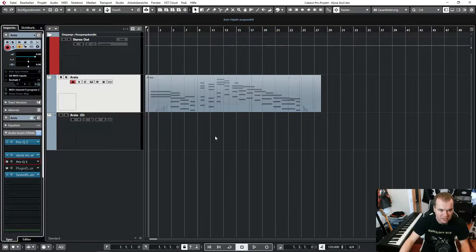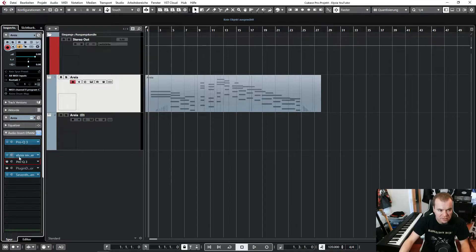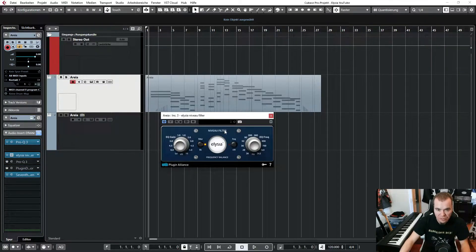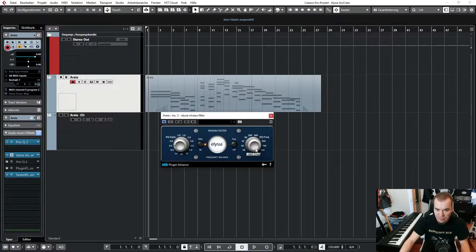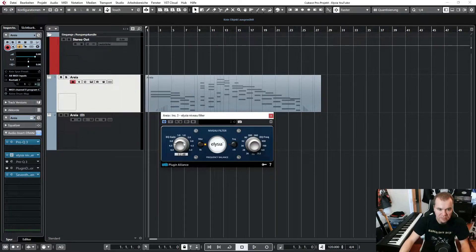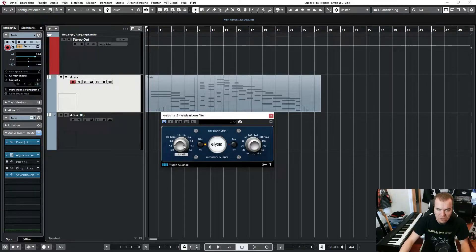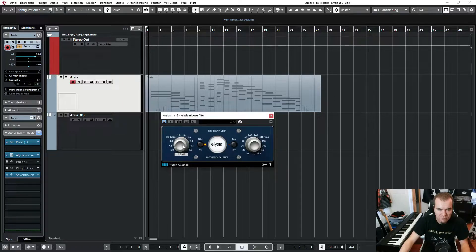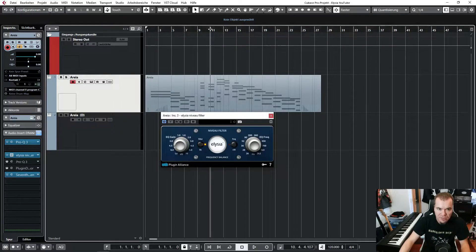And now you may ask, why do I like this plug-in so much? Because it's super easy to use. I just load it up, I put this frequency completely to the right, and I go most of the time for around 4 to 4.5 dB.